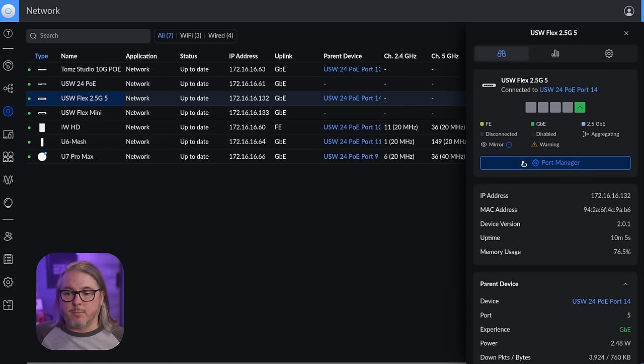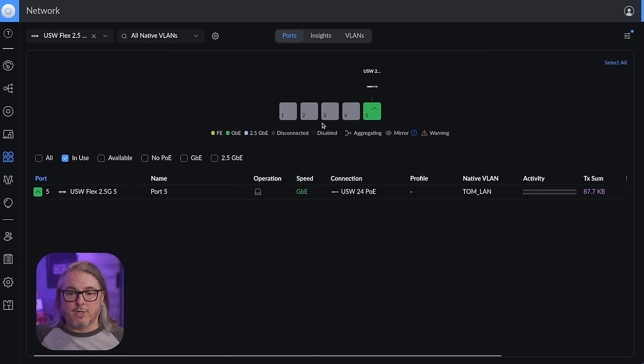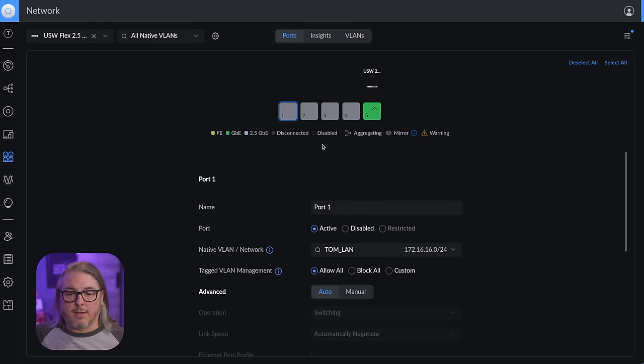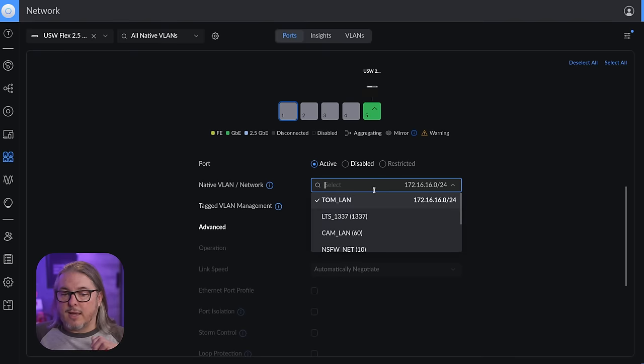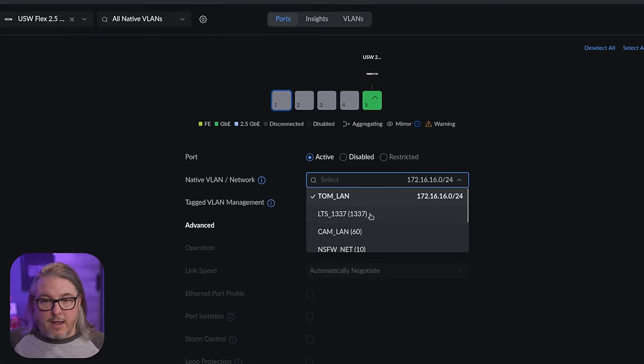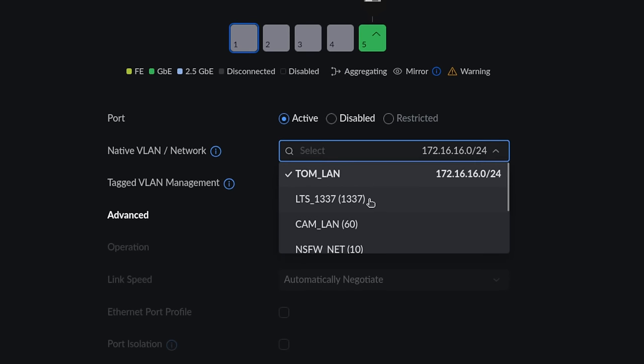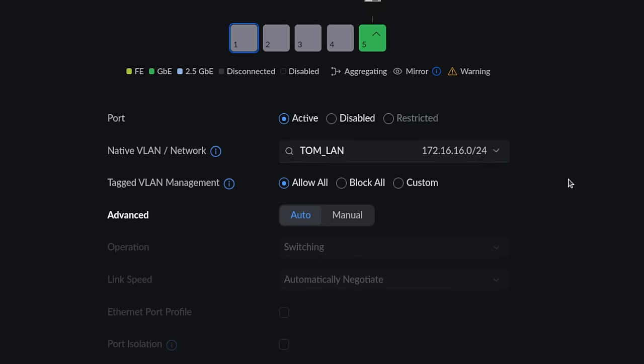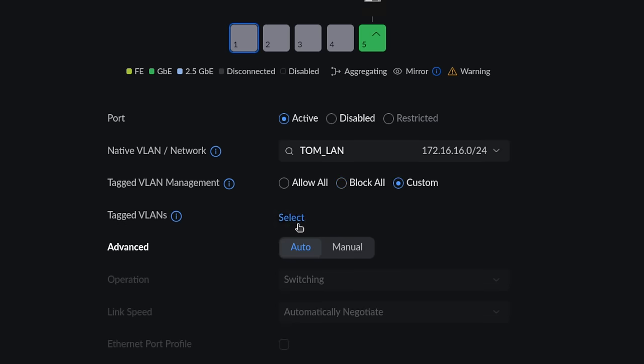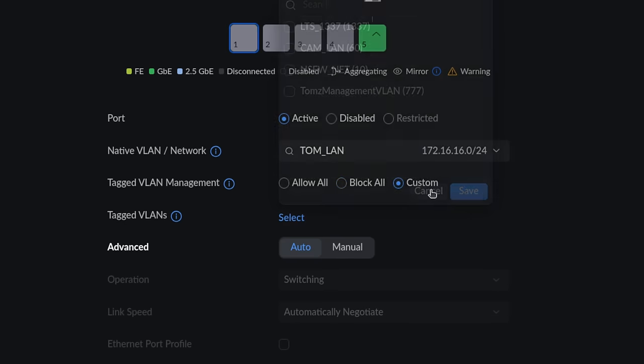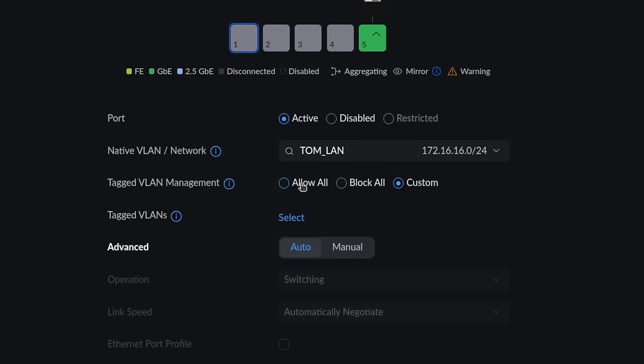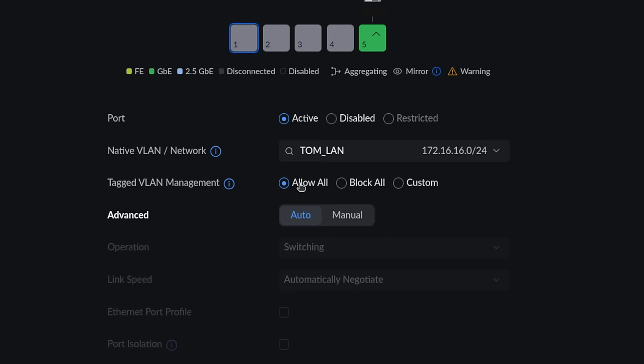Now that it's adopted, we can go to the port manager and we can click on one of the ports. One thing notable here is that you have not only VLAN options, which you had on a Flex Mini, but you also have the tag VLAN management, allow all, block all, or custom, and select which other VLANs you want to send across this particular switch. So that is a welcome enhancement compared to the Flex Mini.